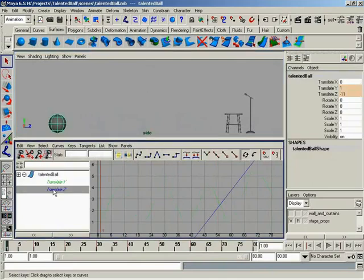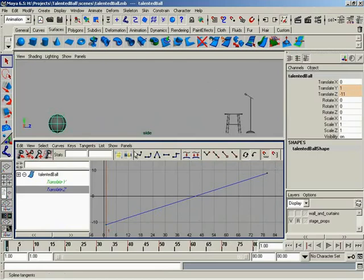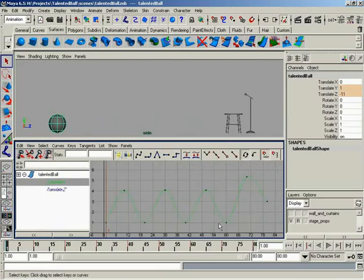We have two animated attributes here. First, we have Translate Z, which I'll select and hit F so you can see the animation curve. It's a simple straight line, two keyframes, meaning constant forward progression. We don't need to change that at all. That is perfect. So let's go ahead and take a look at Translate Y. I'll go ahead and hit F to get this all sized up nicely in our view. This is where all of the trouble is actually occurring.